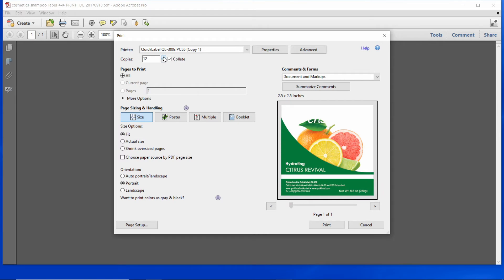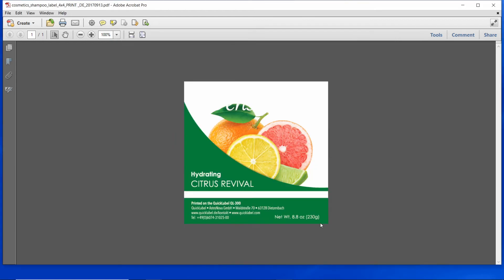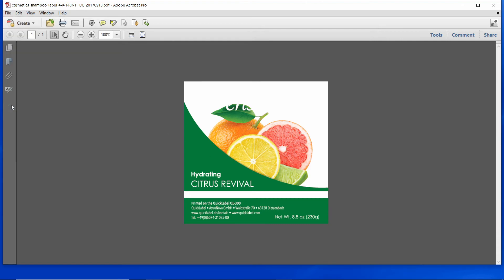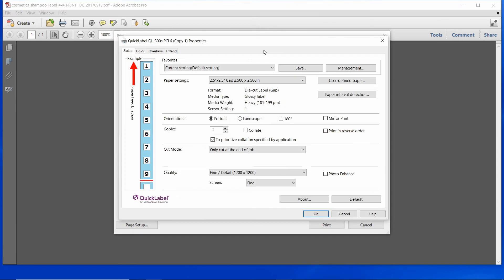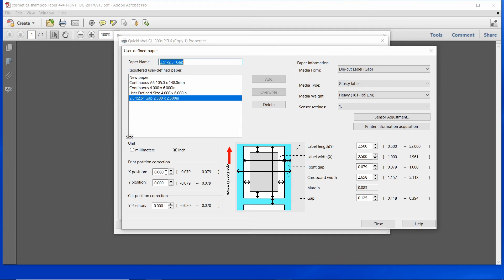Set your quantity and make sure to uncheck collate, then click print. If you notice that you need to do an offset adjustment, moving the image in any direction, go back to the setup tab, click on user-defined paper, and utilize the print position correction. Notice the red arrow indicating the print direction. If you want to make an adjustment in the horizontal direction, increase or decrease the X value. When you increase it, notice the small red arrow indicating the movement of the image. If you want to make an adjustment in the vertical direction, utilize the Y position adjustment.